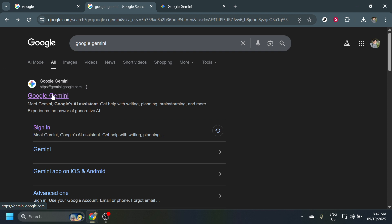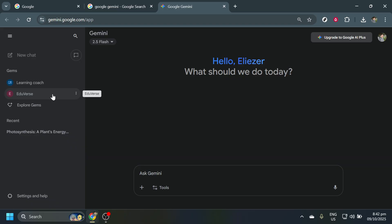After the search results load, look for the official Google Gemini website. It should be one of the top results, clearly marked as a Google site. Click on this link to navigate to the Google Gemini webpage. Once you're here, take a moment to explore the page if you like, but what you're really looking for is the Download or Install button.